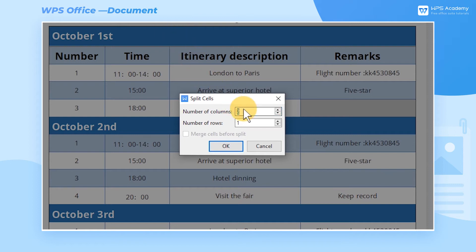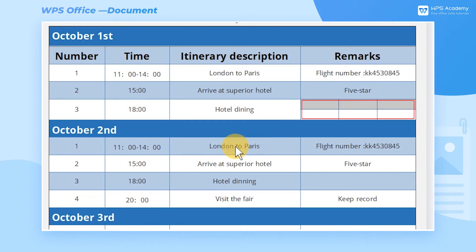Enter 3 in Number of Columns and 2 in Number of Rows. After setting, click the OK button.